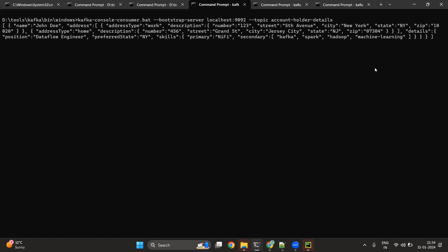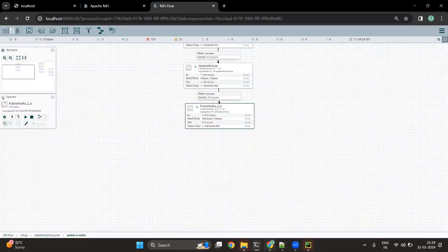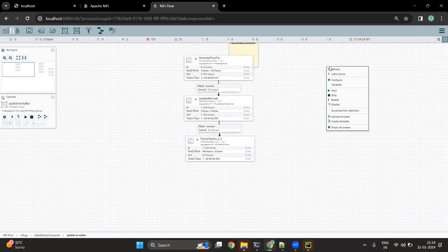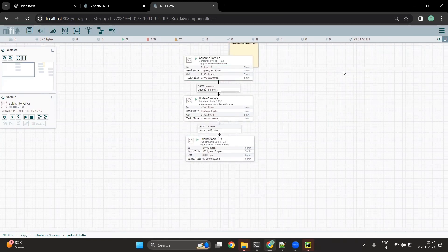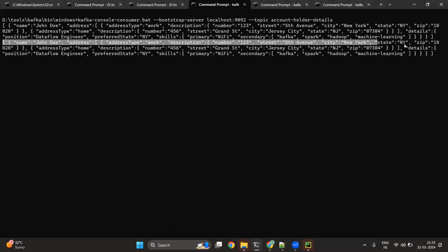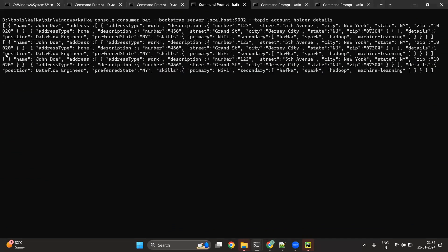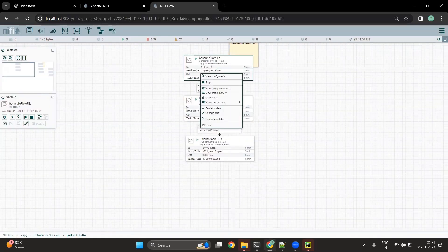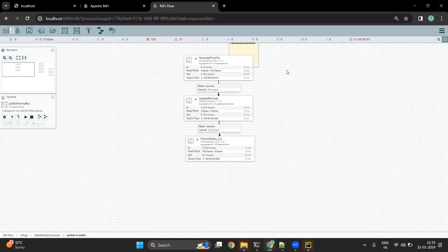Let me now generate a few more messages and see whether we receive them. I am going to start the GenerateFlowFile processor, which will keep generating records and those records will get inserted into the Kafka topic. You can see we have received one more record and then a third record — it keeps generating messages every 10 seconds. Let me stop this processor now.